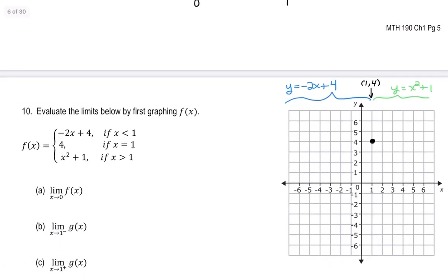The line y = -2x + 4 has a y-intercept at 4. Going down 2 and right 1 follows the slope. The point at x = 1 needs an open circle since it's not defined there on the line. We keep showing the graph for all values less than 1, so working the slope backwards — up 2, left 1 — we draw the line with an arrow to show it continues.